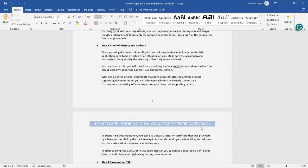With the copies of original documents that have been self-attested, and the original supporting documents, you can approach CA directly. Under these circumstances, assisting officers are not required for attesting supporting papers. If the certificate authority's website is providing you Aadhaar eKYC, then you can simply submit copy of the original documents self-attested, and with the help of supporting documents you can approach CA directly to certify. In this circumstance you no need to be attested by the assisting officer. You can do by yourself.